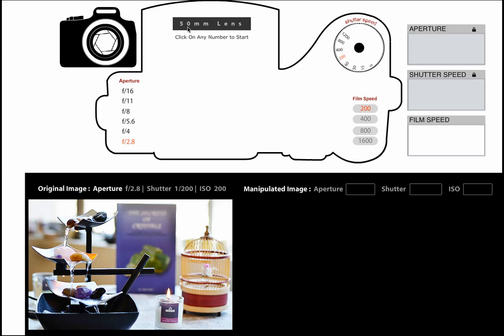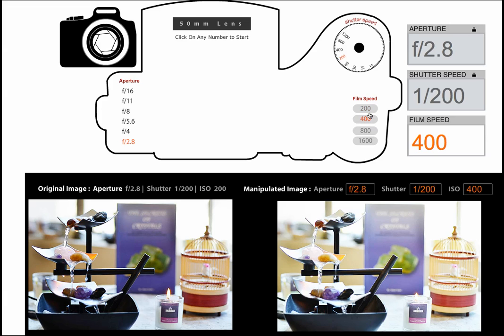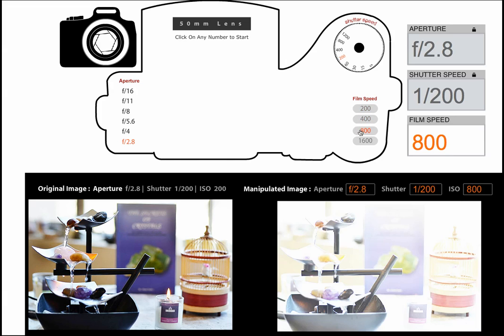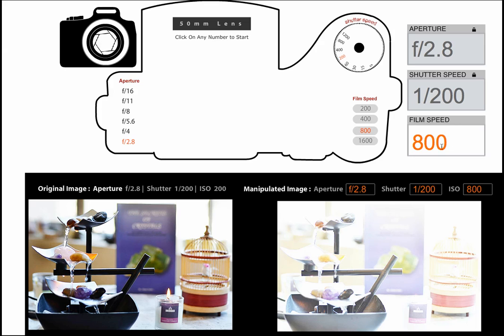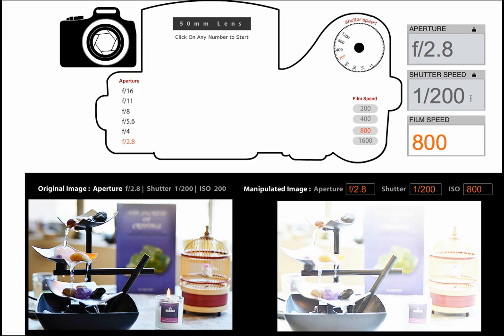We can also see that all the images have been shot with a 50 millimeter lens. As the photography students interact with the different film speeds, they can automatically see a change happen in the manipulated image window, and they can see that the film speed feedback box updates in orange text while the aperture setting and the shutter speed setting are locked into an inactive or default mode.